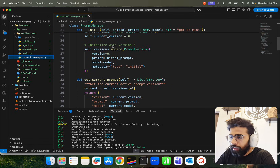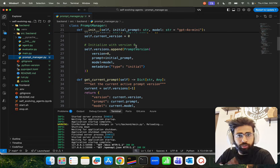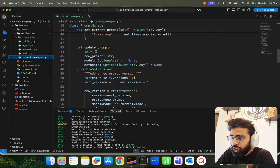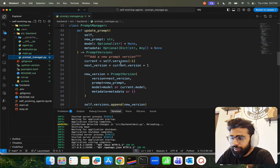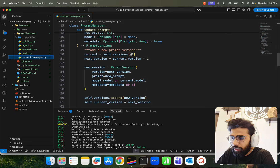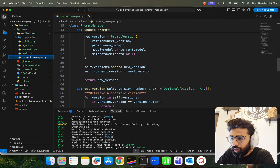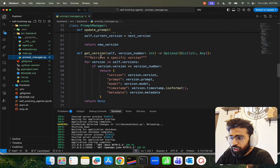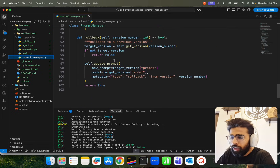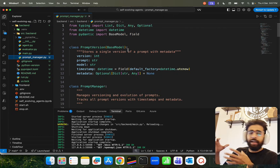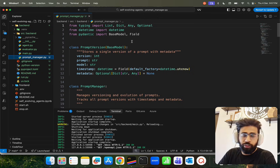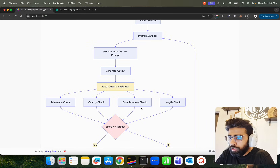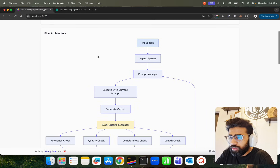We initialize with version zero as the first version. There's a function that gets the current active prompt version, then a function to update the prompt — it takes the new prompt, appends it as a new version to the list. There's also a function to get a specific version and roll back to a previous version. So this prompt manager handles all your prompt versioning — appending new prompts and managing the history.